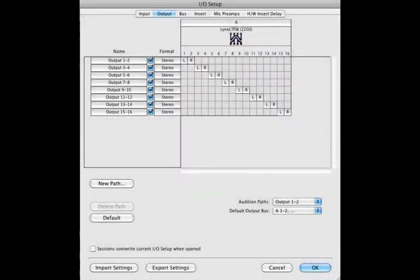By clicking on the output tab, you will see the exact same grid for your converter's output. To create a new marker on the grid, simply double-click in any empty square.